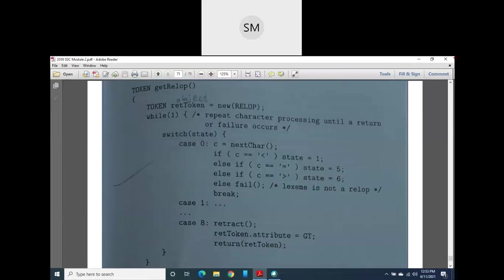This second module on lexical analysis is now complete. It is a very interesting and important module. The next module — module three — covers syntax analysis, which is the second phase of the compilation process. Students are encouraged to watch the videos, review the topics explained, and ask questions if any doubts arise.